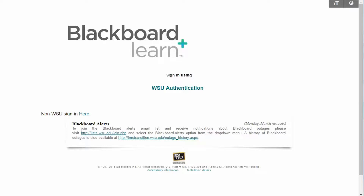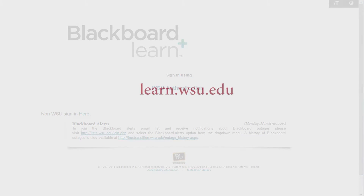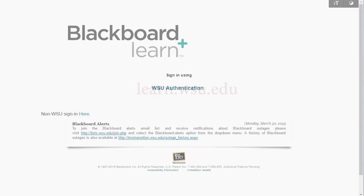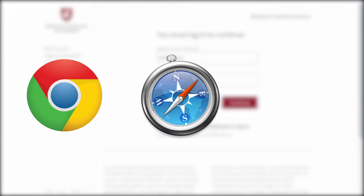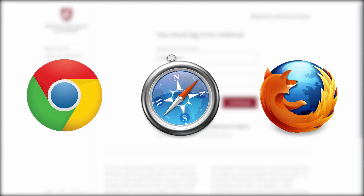To log into Blackboard Learn, go to learn.wsu.edu in your web browser and use your network ID to log in. Blackboard works best with Chrome, Safari, and Firefox browsers.